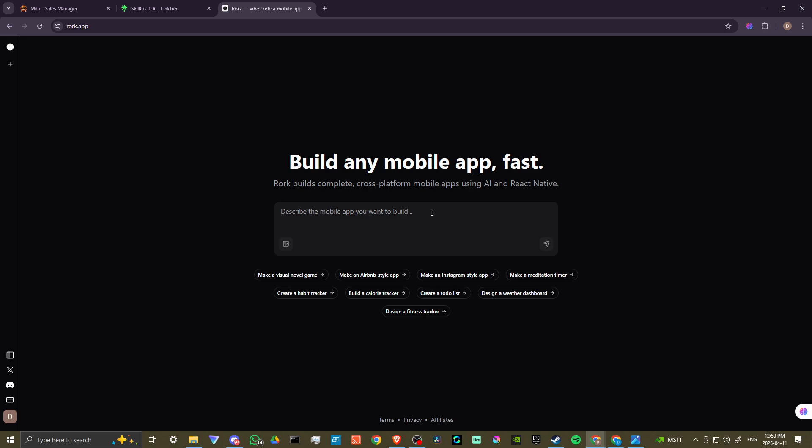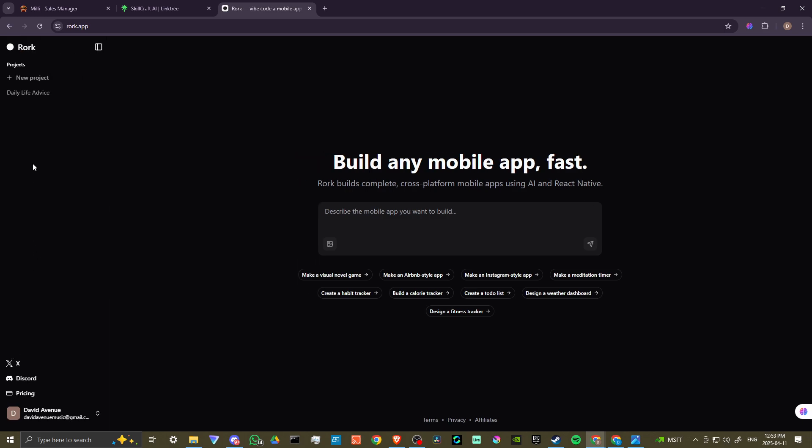You can put in whatever you want. I created a daily advice app. Let's go ahead and take a look at that.